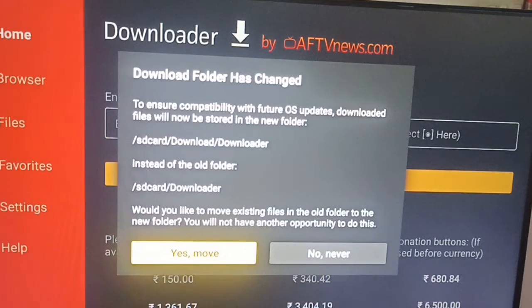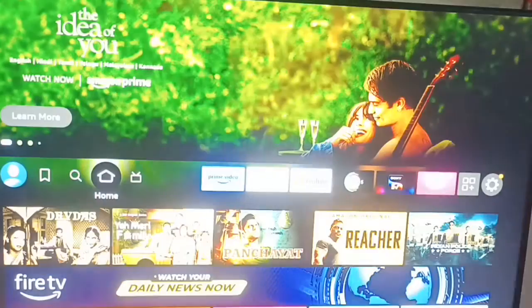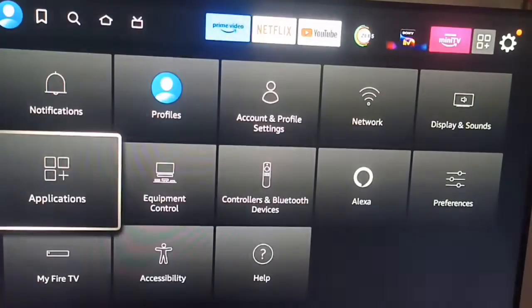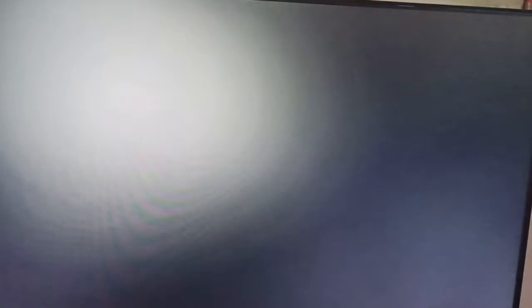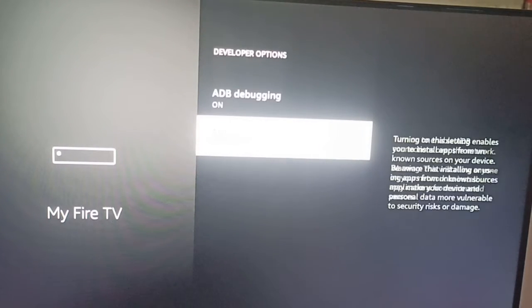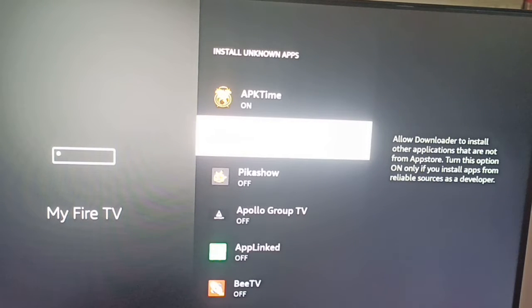You need to give the unknown install permission to this application. For permissions, go to Settings, then My Fire TV, then Developer Options. Here you can find the Downloader option and allow it to install unknown applications.